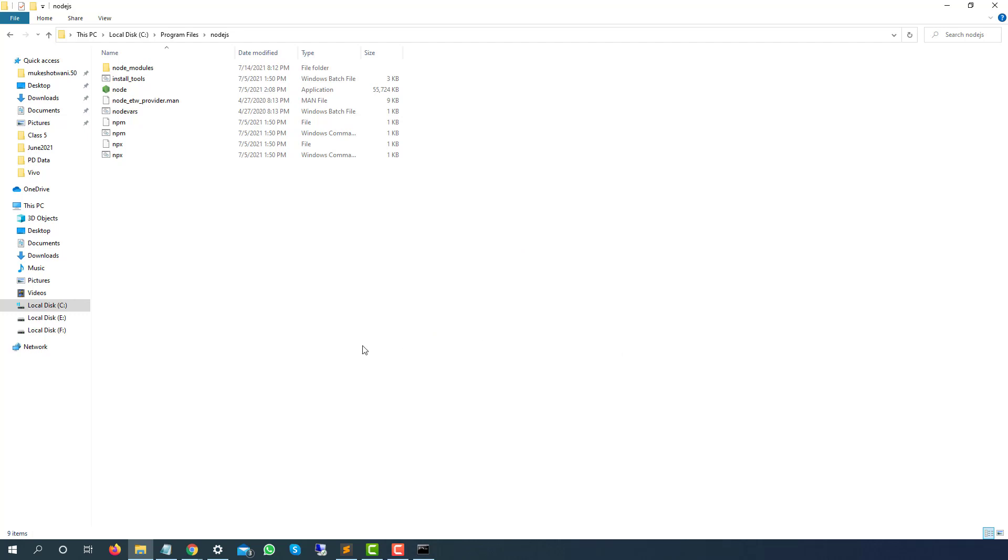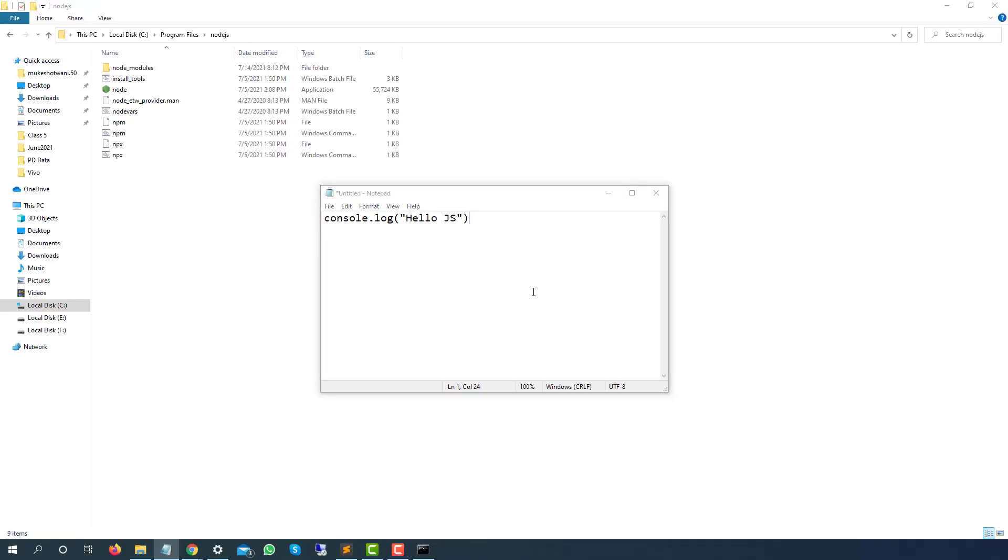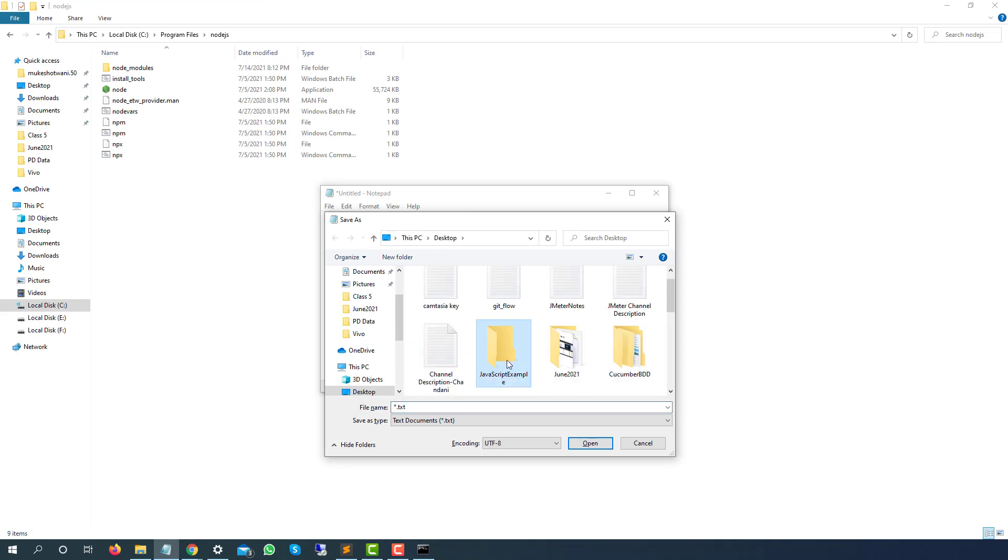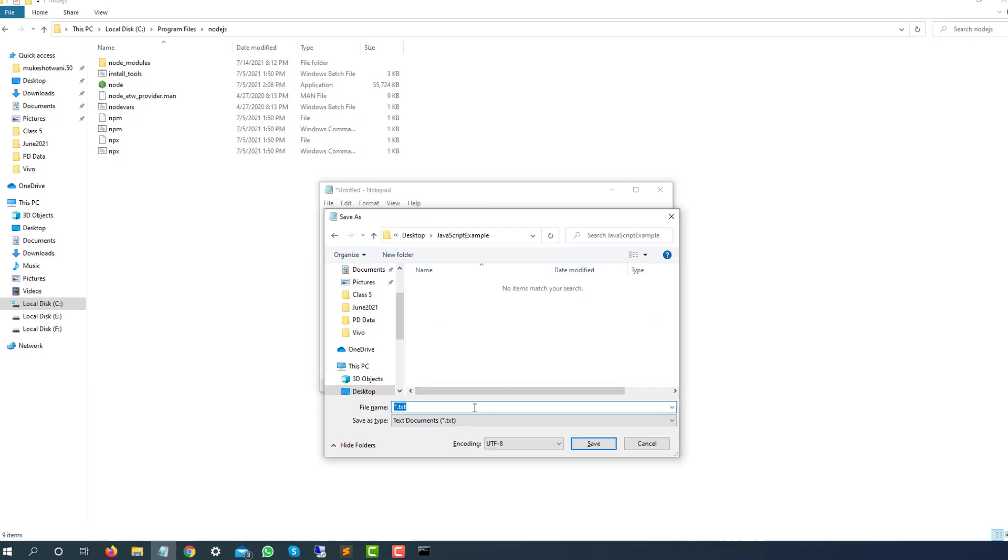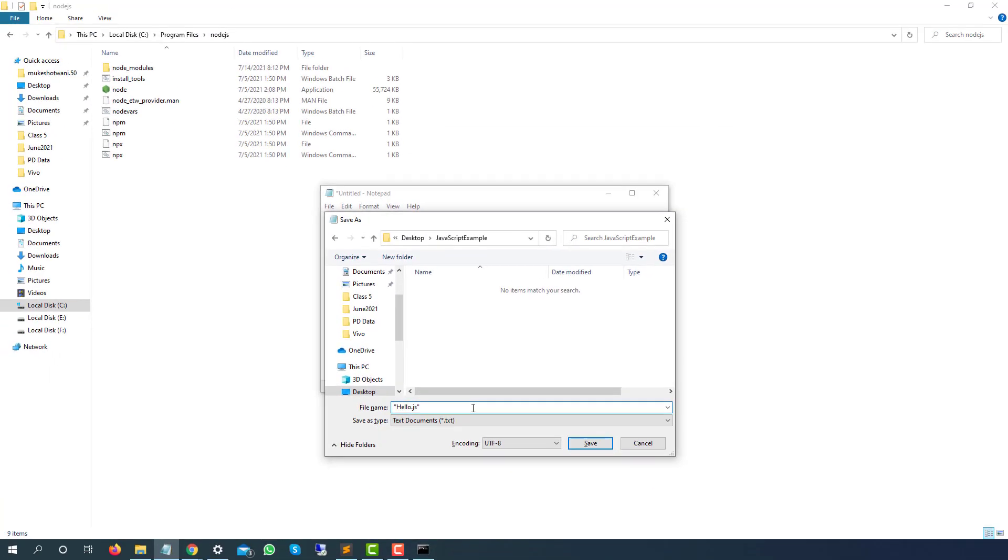Now everything is set. Let's try to run a small JavaScript. It will be a hello world program. Our main intention is to run using Node.js. Console.log—inside parenthesis, I will say hello world or hello JavaScript, and I will simply close this parenthesis. Let me save this file. I will press Control S. On my desktop, I have created one folder called JavaScript Examples. I will go inside this folder. Now I will save this file as .js. Let me type this as hello.js. Extension should be .js.